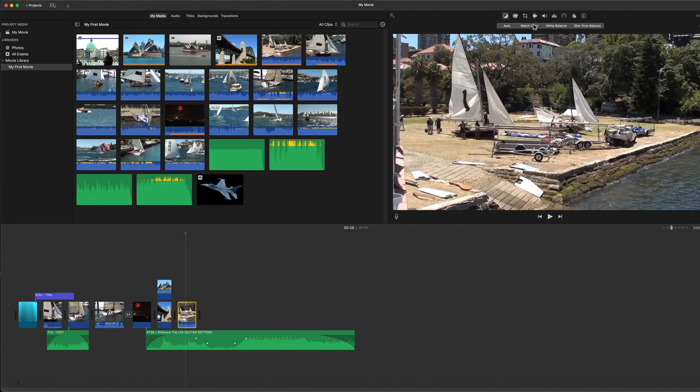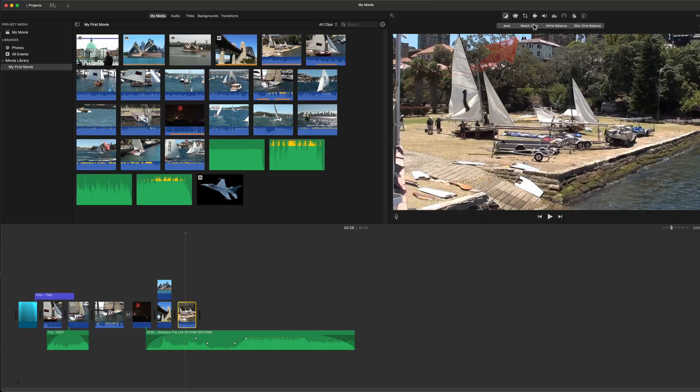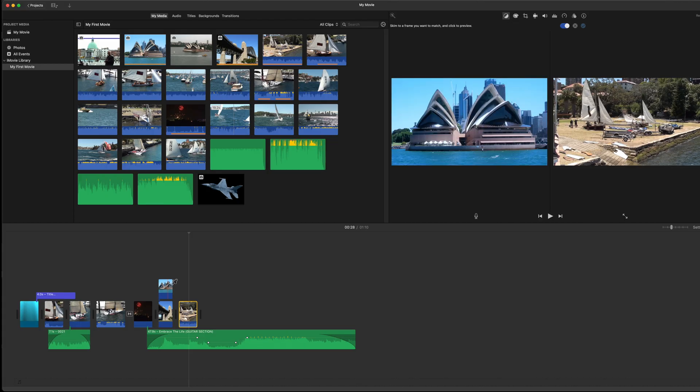Match color will match the color of one clip with the color in another clip. That's probably a better one that you want to work with, so both clips will now look the same. Select the clip you want to change first, then click Match color and the viewer shows the two images.